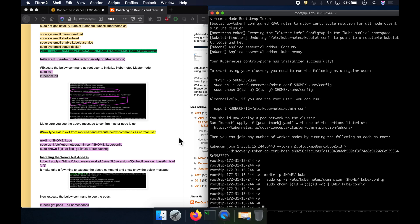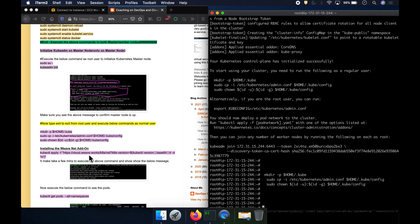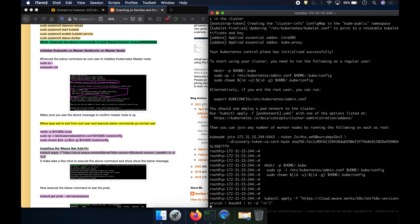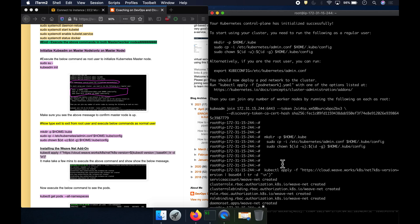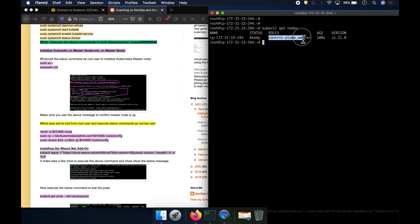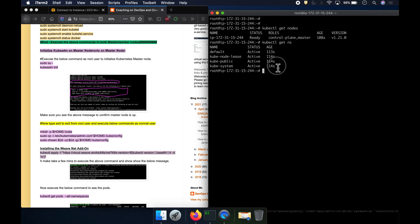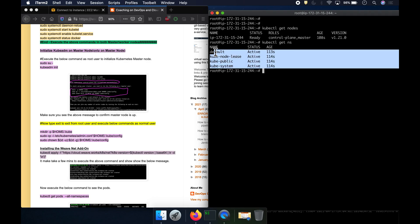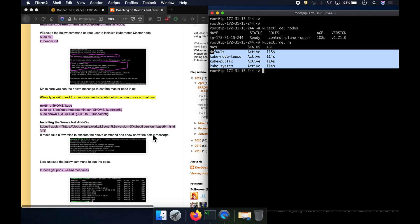We also need to install the add-ons — mainly for networking. Everything is created. If you want to quickly check whether your node is running, you can run kubectl get nodes. Right now only the master node is visible, which is fine. You can also check all the namespaces — these are the namespaces that got created.